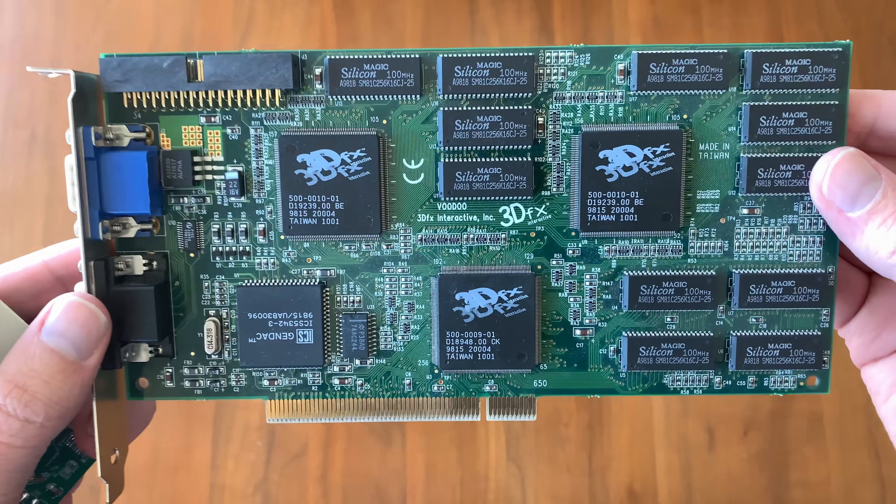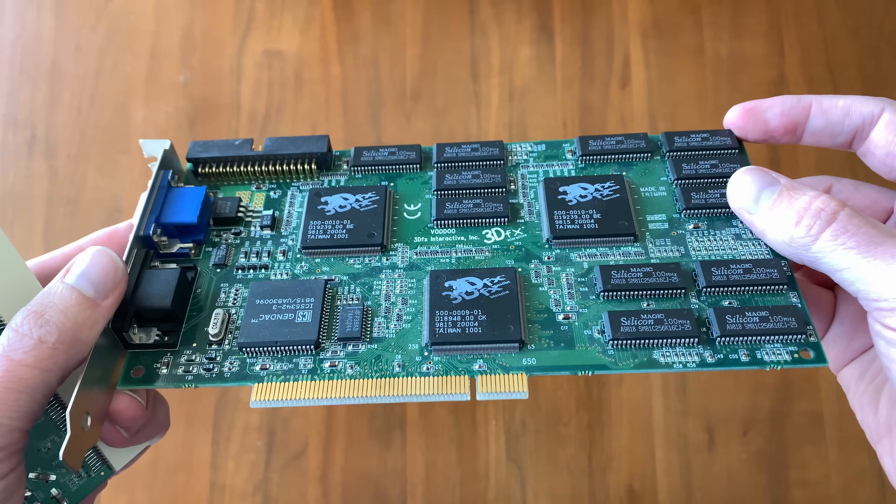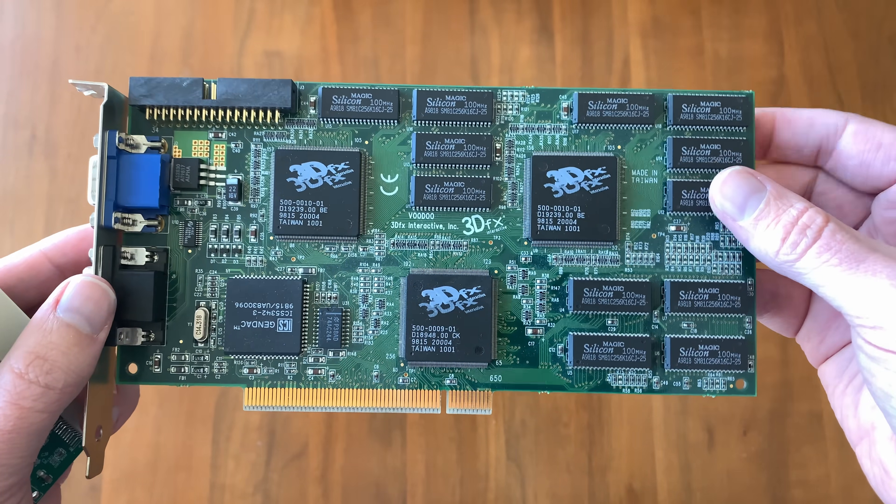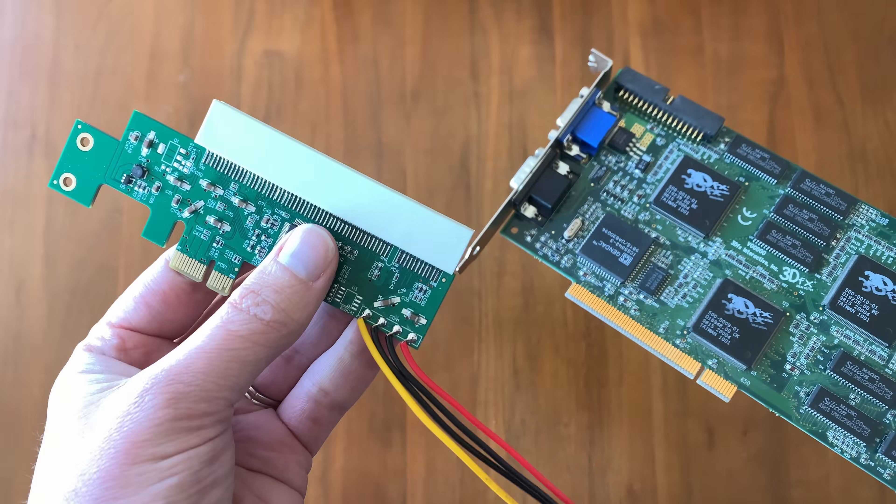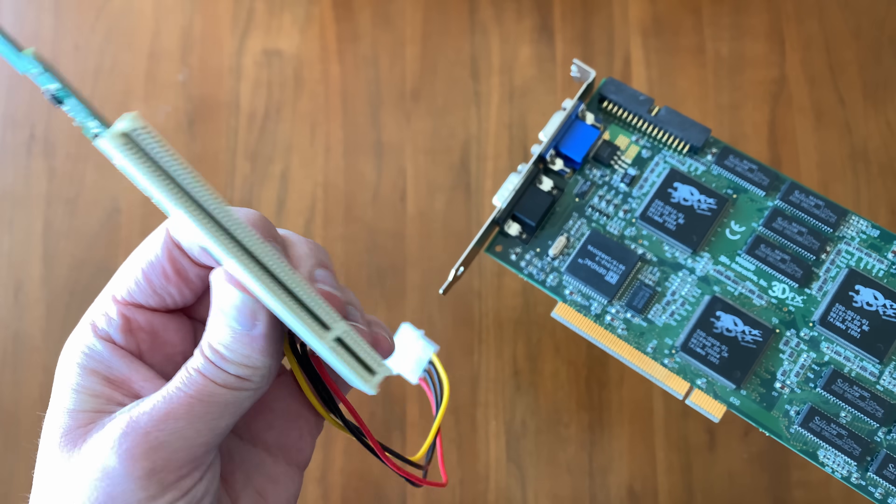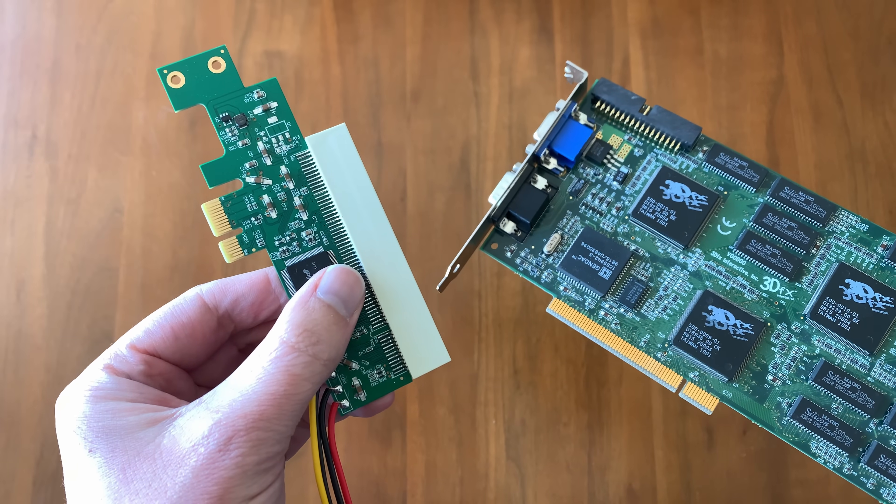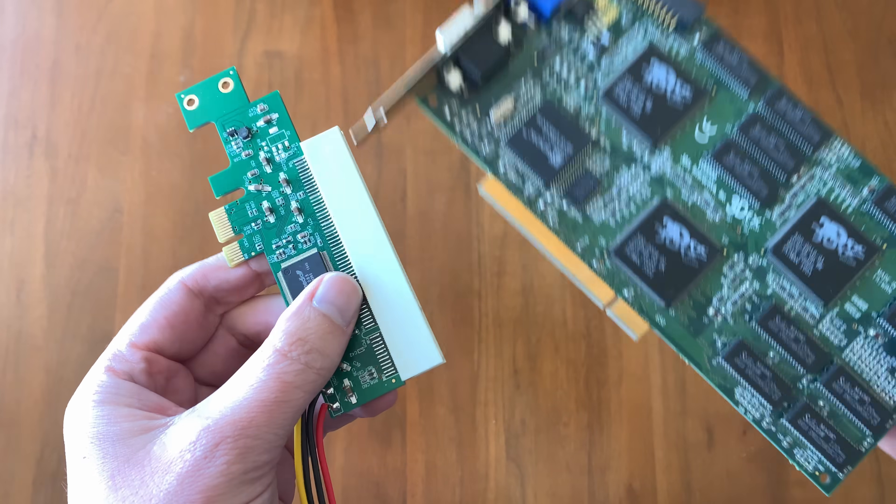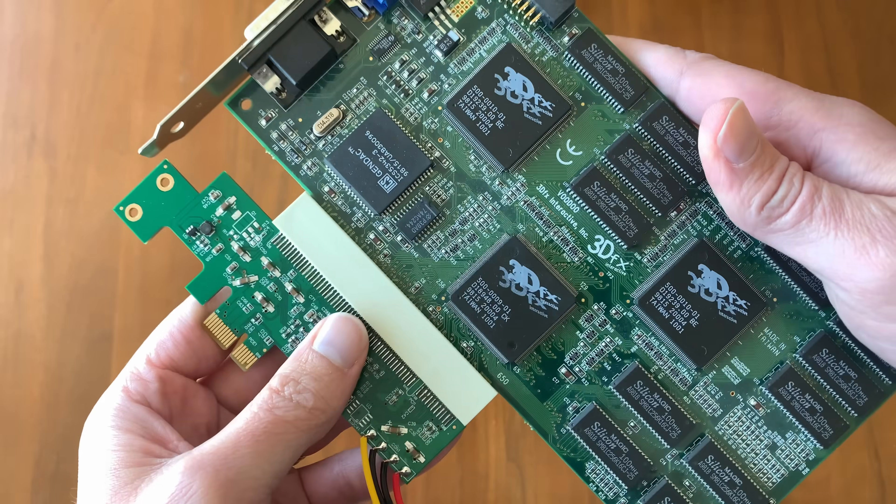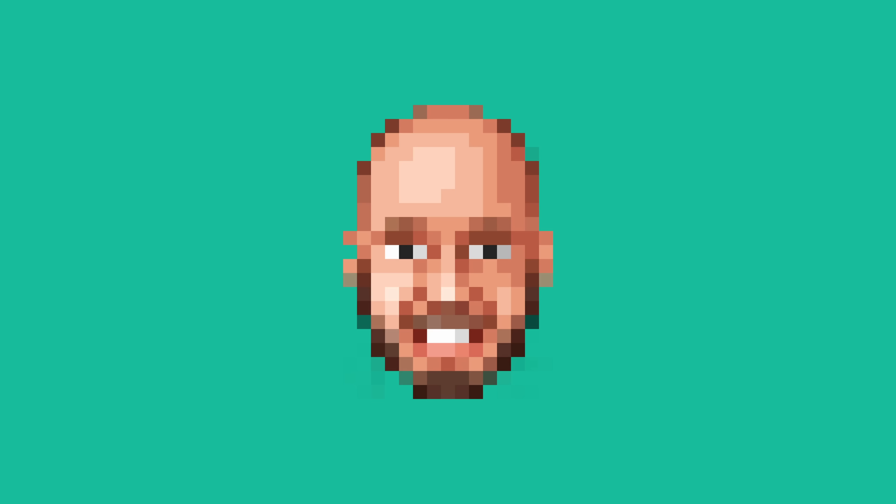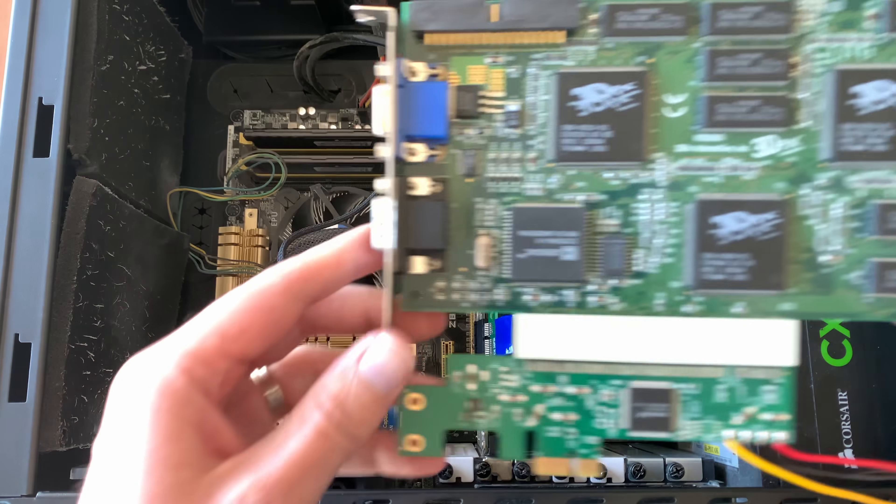This is a Voodoo 2, a 3D accelerator from the glory days of 3D gaming, and this is a PCI to PCI Express adapter. Can I use this to connect this into a modern PC? Let's find out.